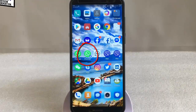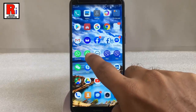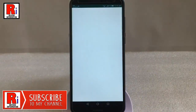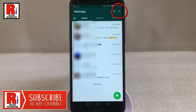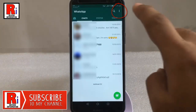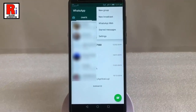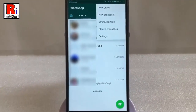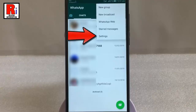Go to WhatsApp from your apps list. Tap on the three vertical dots from the top right corner. A drop down menu will open. From this menu tap on Settings.